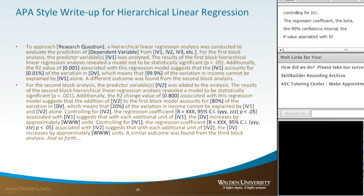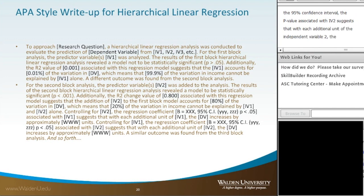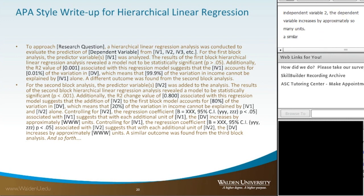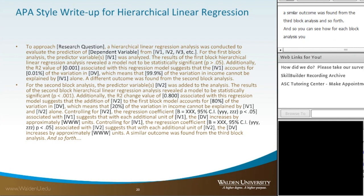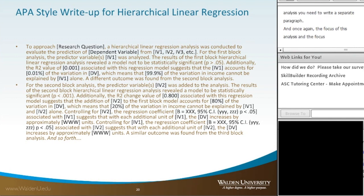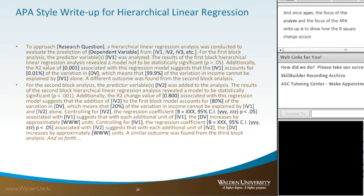A similar outcome was found from the third block analysis, and so forth. You can see that for each block analysis, you need to write a separate paragraph. The focus of this analysis and the APA write-up is to show how the R-square change occurs from block to block, so you can actually explain that as part of your research question.